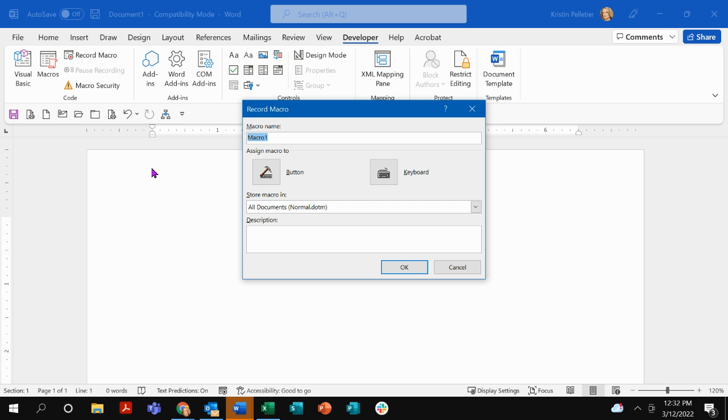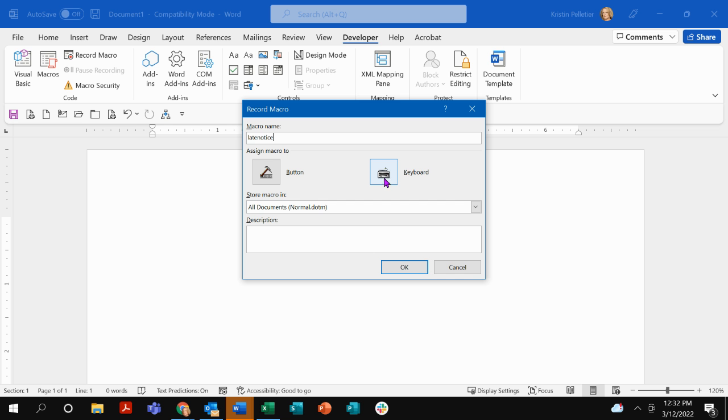The first thing it wants to know is what do you want to name your macro? And I'm just going to call mine late notice. I'm going to do a quick little letter that I send out to everybody if they're 30 days past due. So do I want to create a keyboard shortcut to that macro or do I want to put a little button on my quick access toolbar?